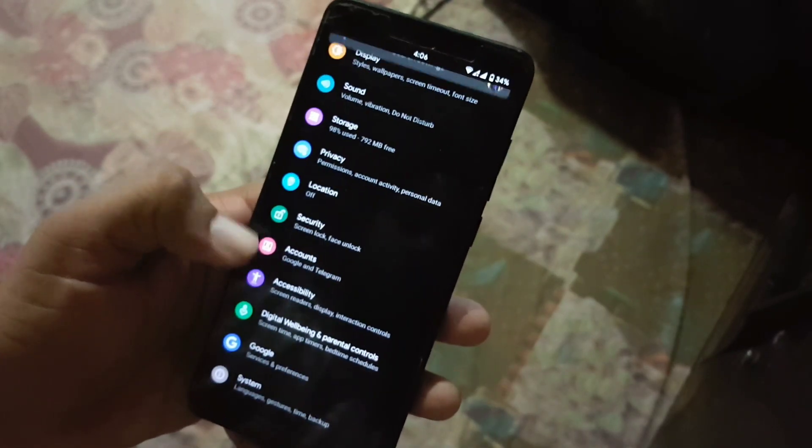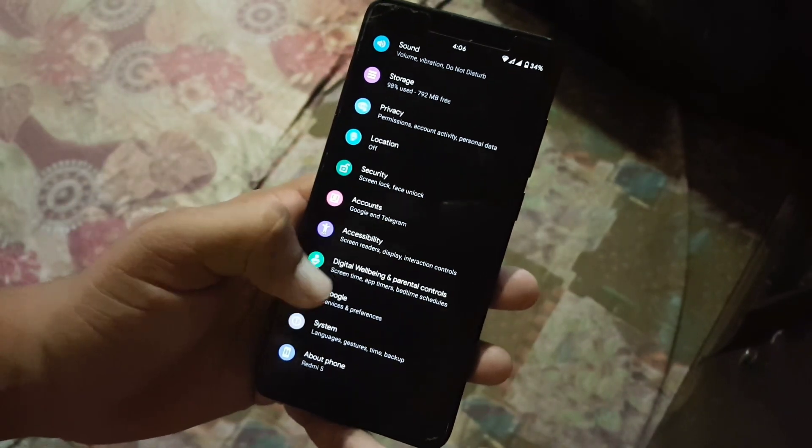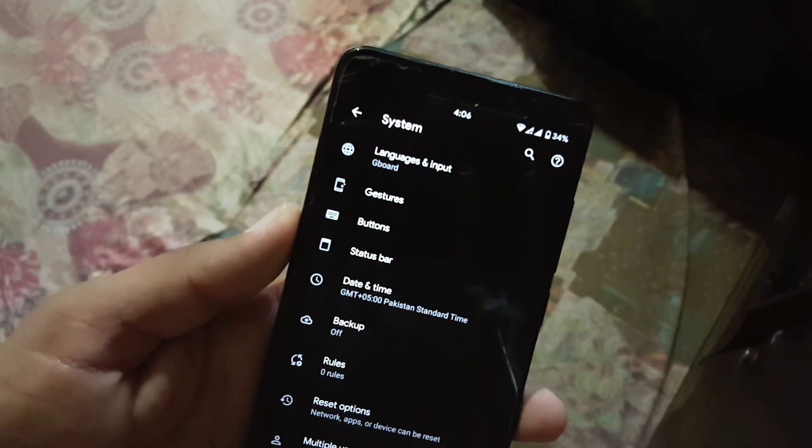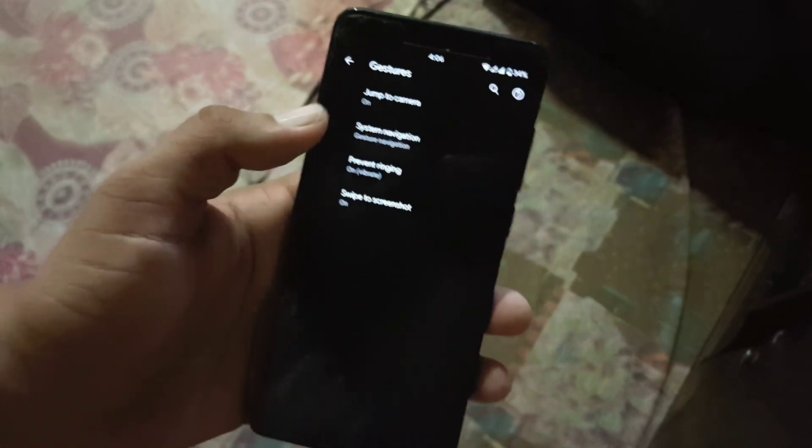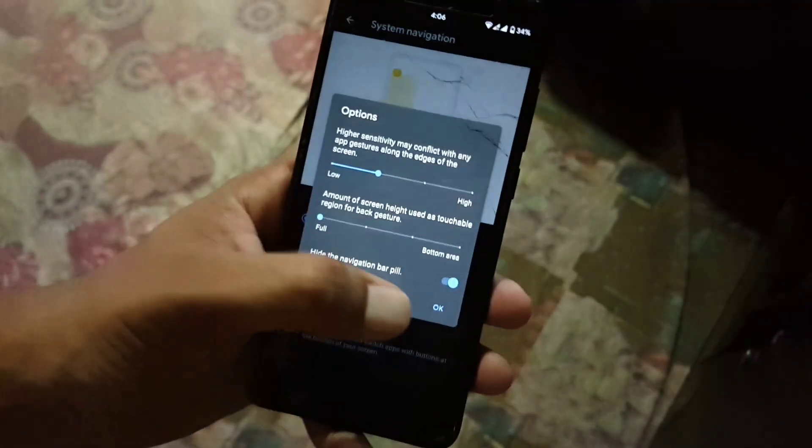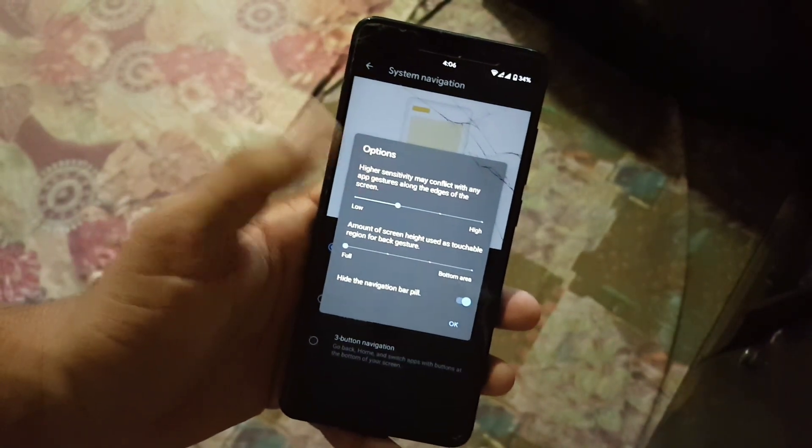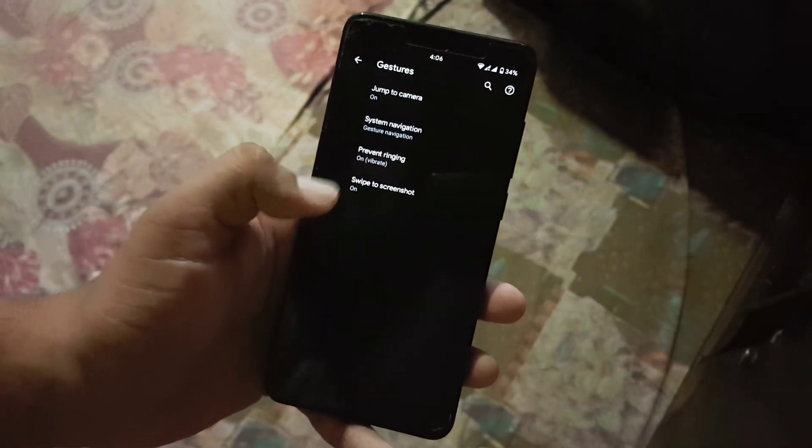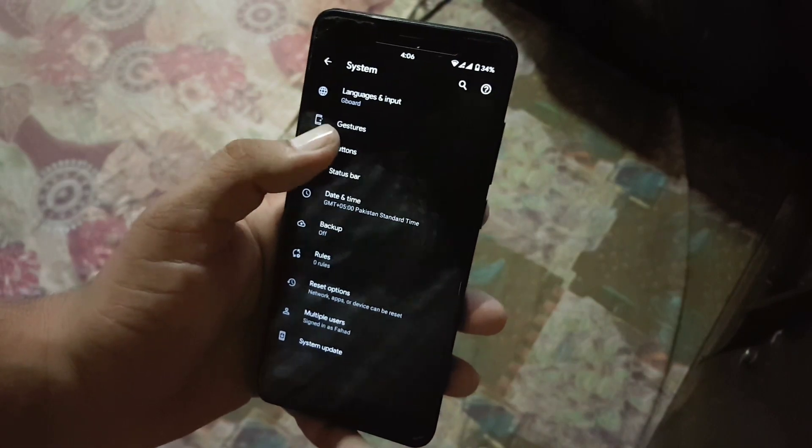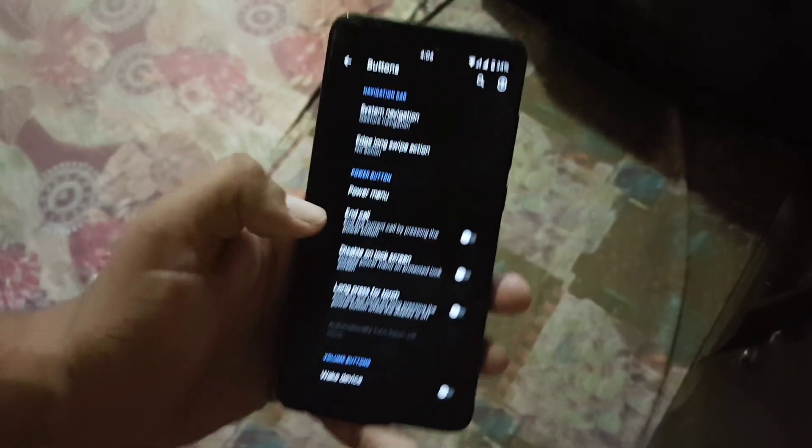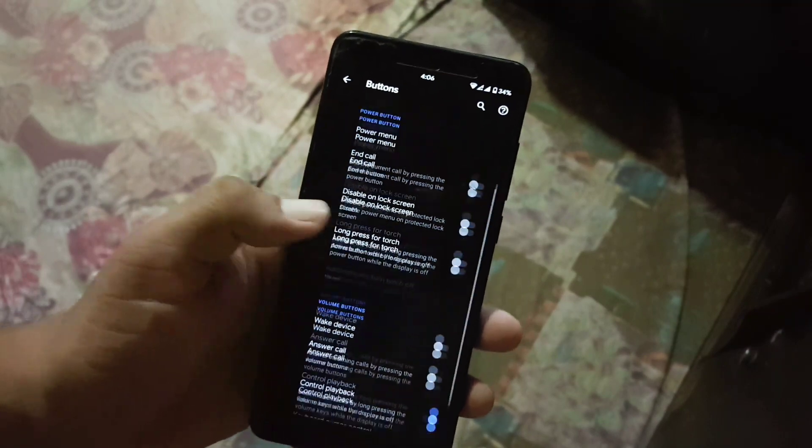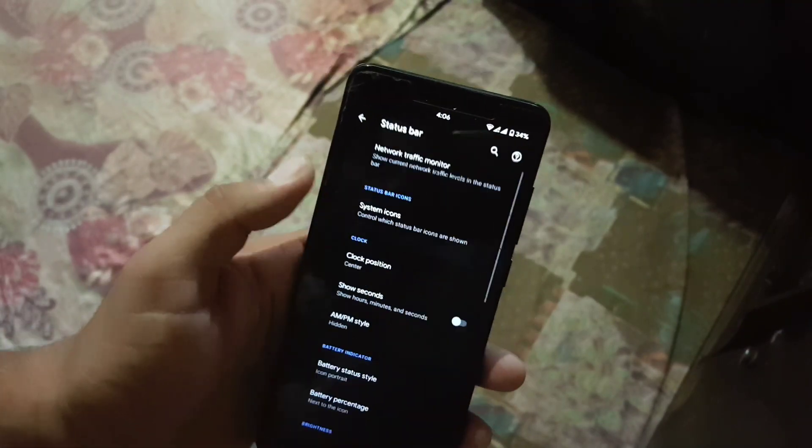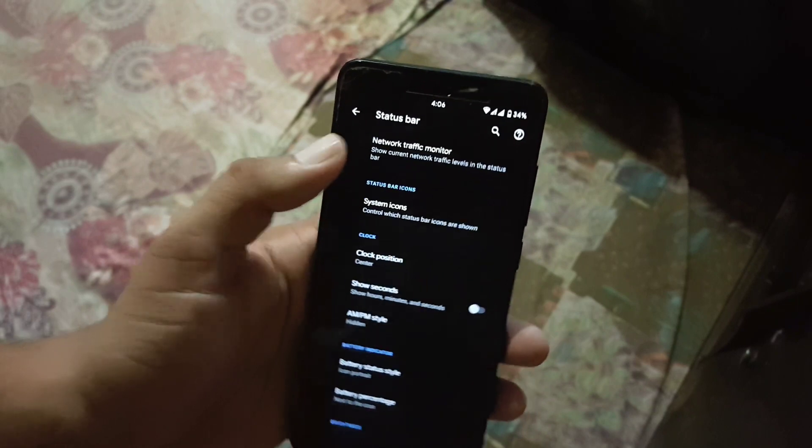Then we have accounts, accessibility, digital wellbeing, Google and system. In the system we have languages and input, gestures - from here you can manage the gestures, you can also enable full screen by hiding the pill from the bottom. Then private ringing and swipe three fingers for screenshot. Then we have button settings from here you can manage the navigation bar and volume rocker plus power button settings.